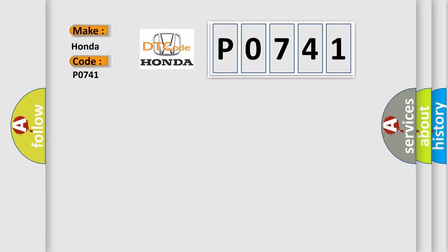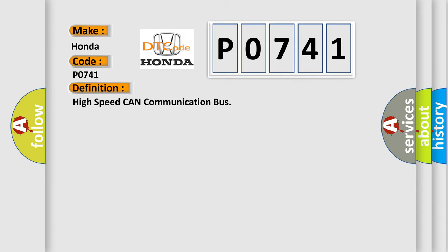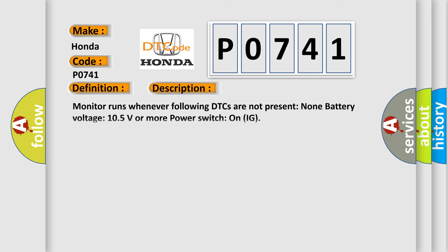The basic definition is High-speed CAN communication bus. And now this is a short description of this DTC code: Monitor runs whenever following DTCs are not present. None. Battery voltage 10.5 volts or more. Power switch on IG.